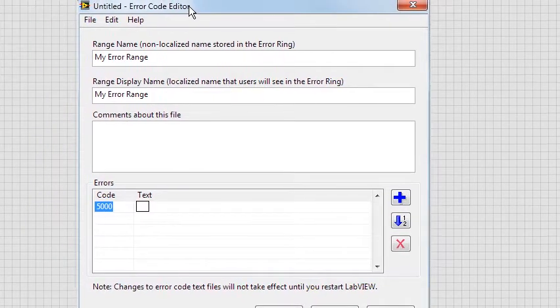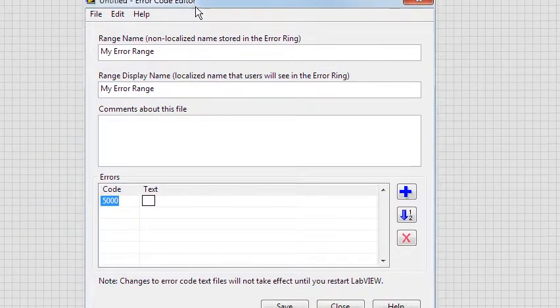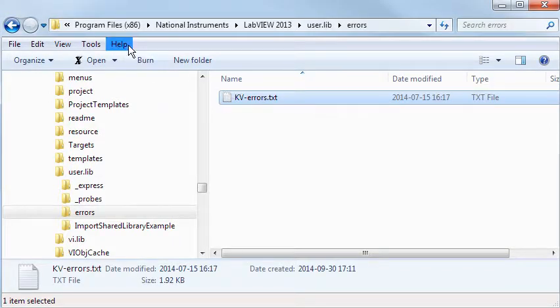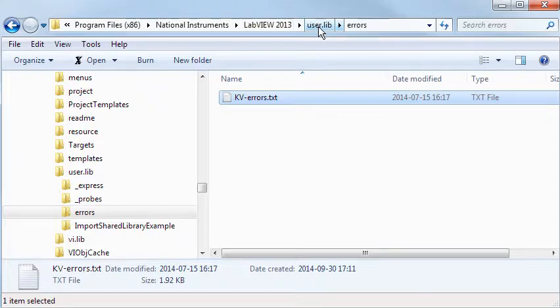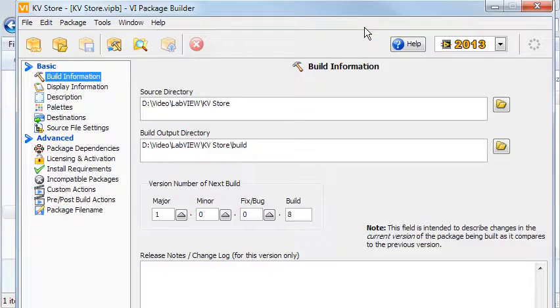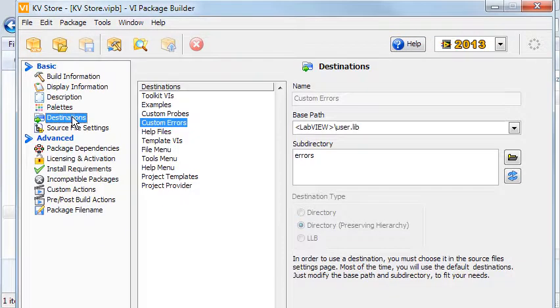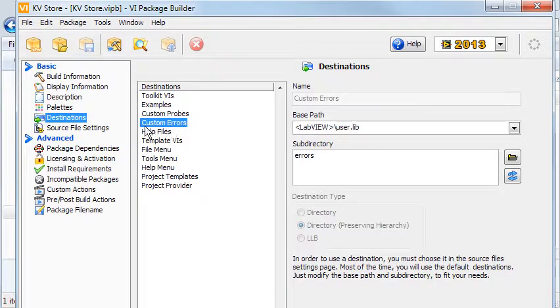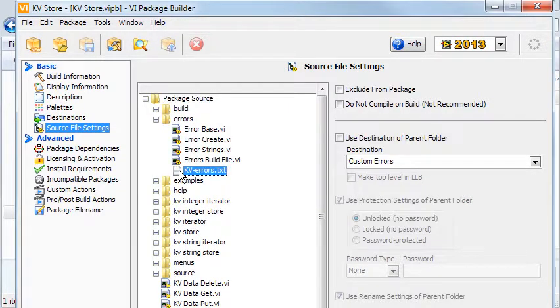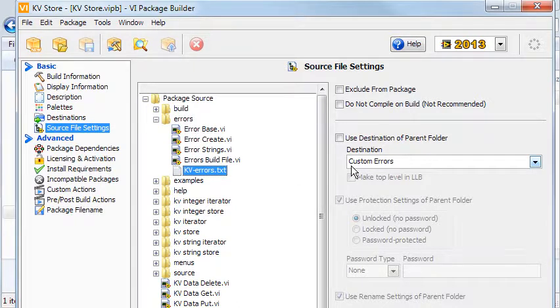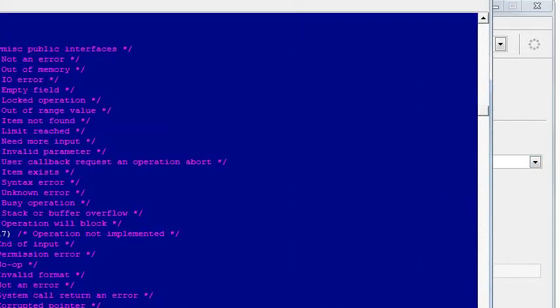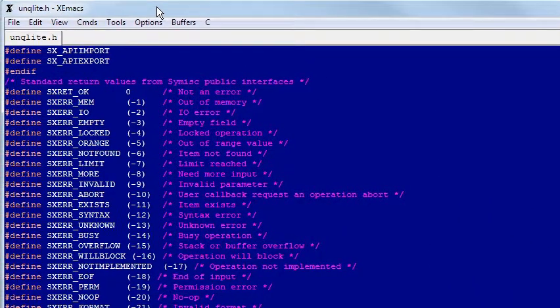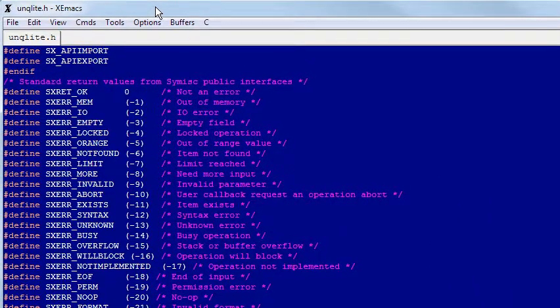you create an XML file in the Errors directory located in the user.lib directory. This is why I defined the custom errors destination in the Package Builder as this directory and then set the kvErrors file to go there. The file contains the errors that may be returned when calling unqlite functions as defined here in the unqlite.h header file.